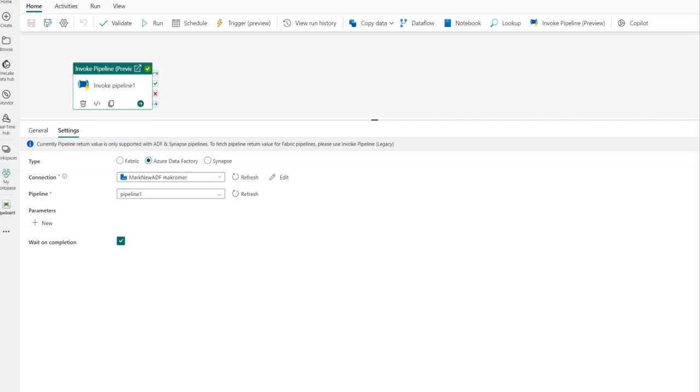Hey, Data Factory fans. Today I want to introduce you to some really exciting new enhancements that we are releasing as part of the Invoke Pipeline activity in Fabric Data Factory Pipelines.